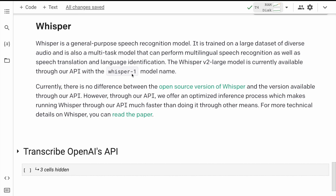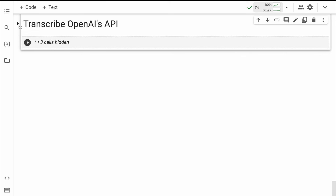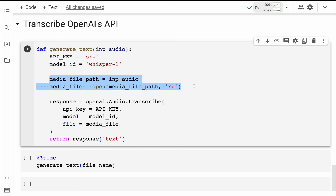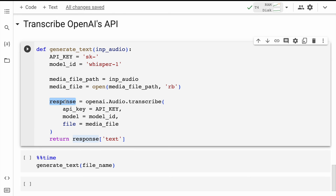Let me go forward and do some benchmarking. Here is the function called generate_text. I have a variable called model_id referencing the whisper-1 model. Then I open the media file and pass it through the audio.transcribe function that is part of OpenAI's library to get a response. Inside the response, there will be a key-value pair where the key 'text' contains my actual transcription. I'll quickly run this cell to import the function into memory.